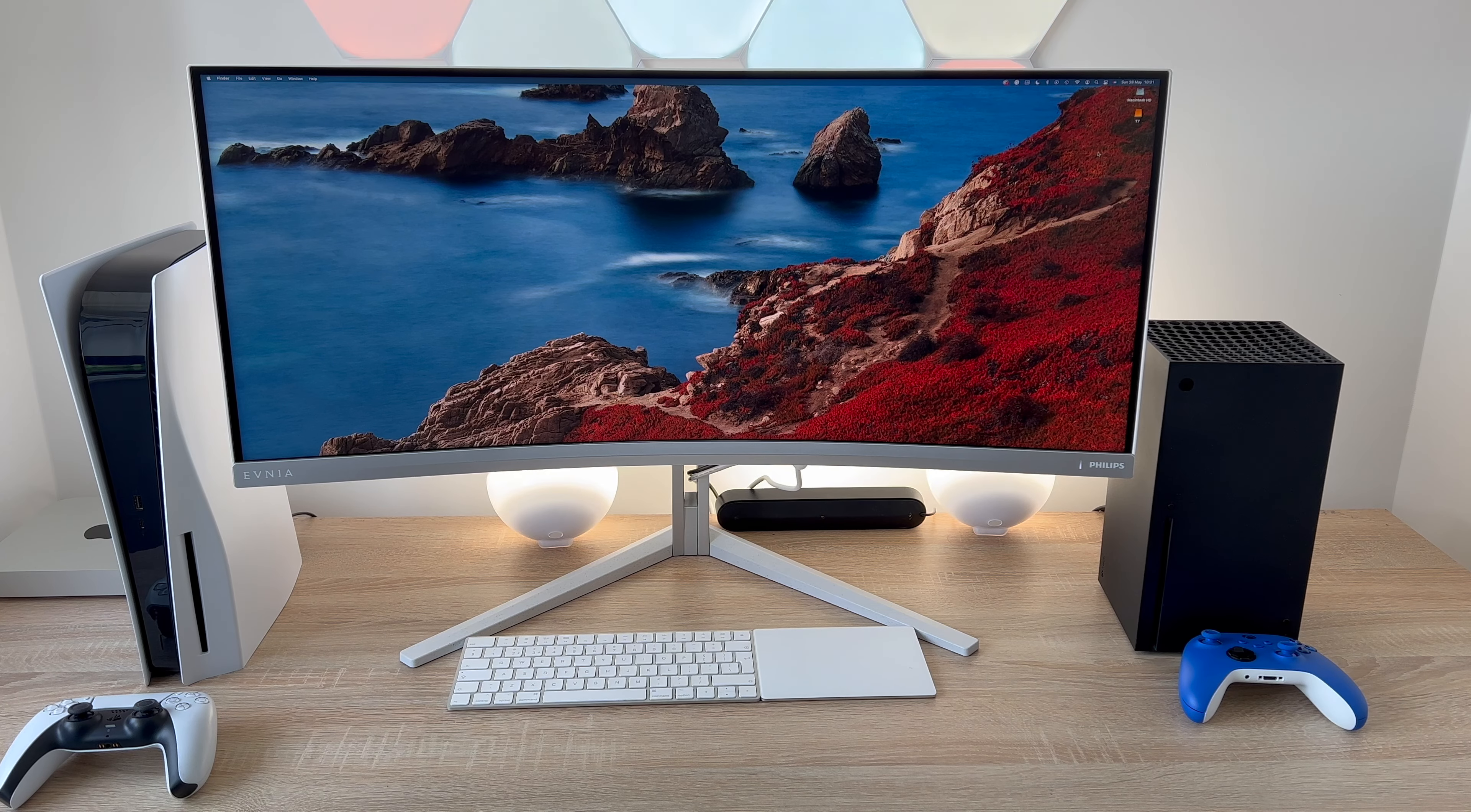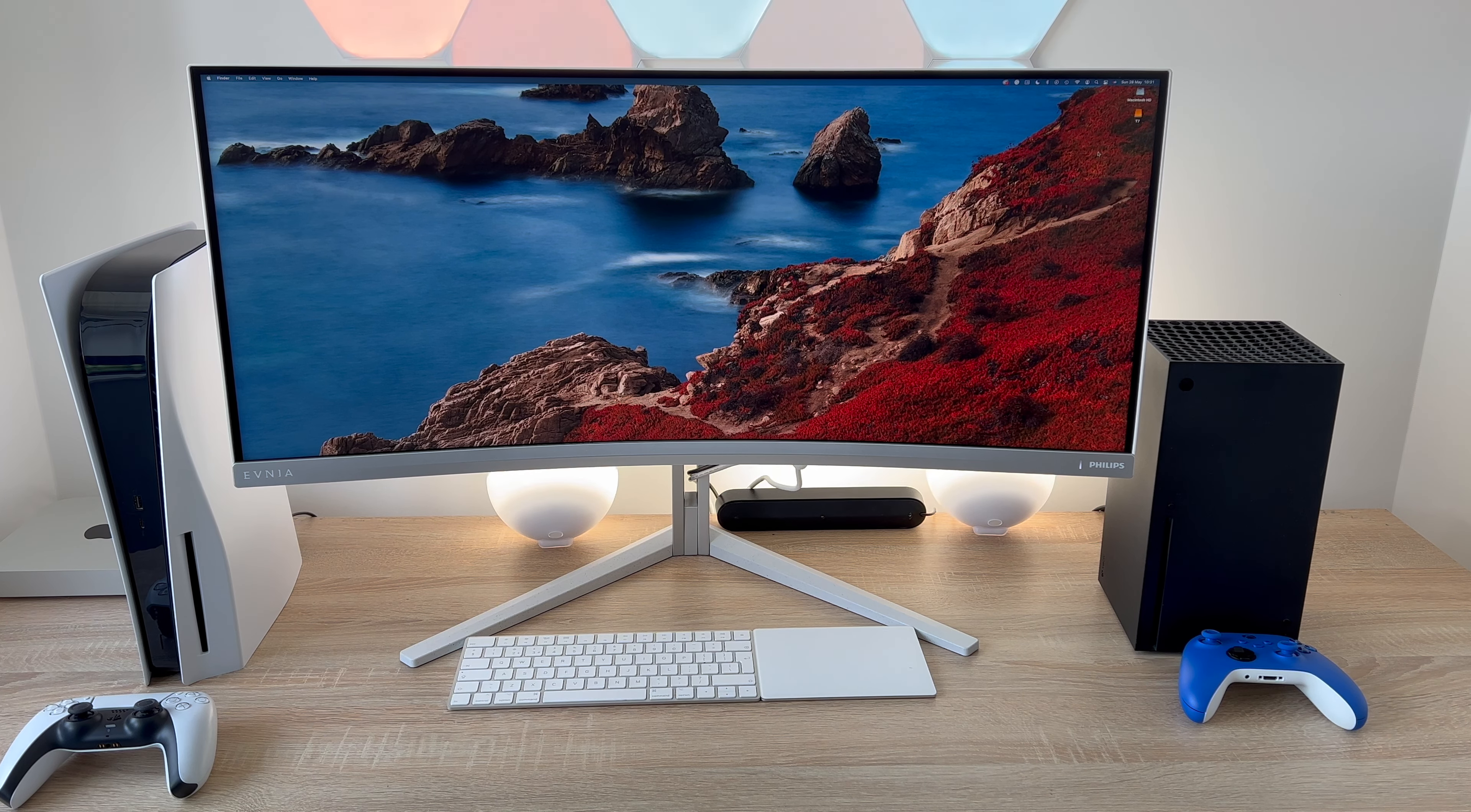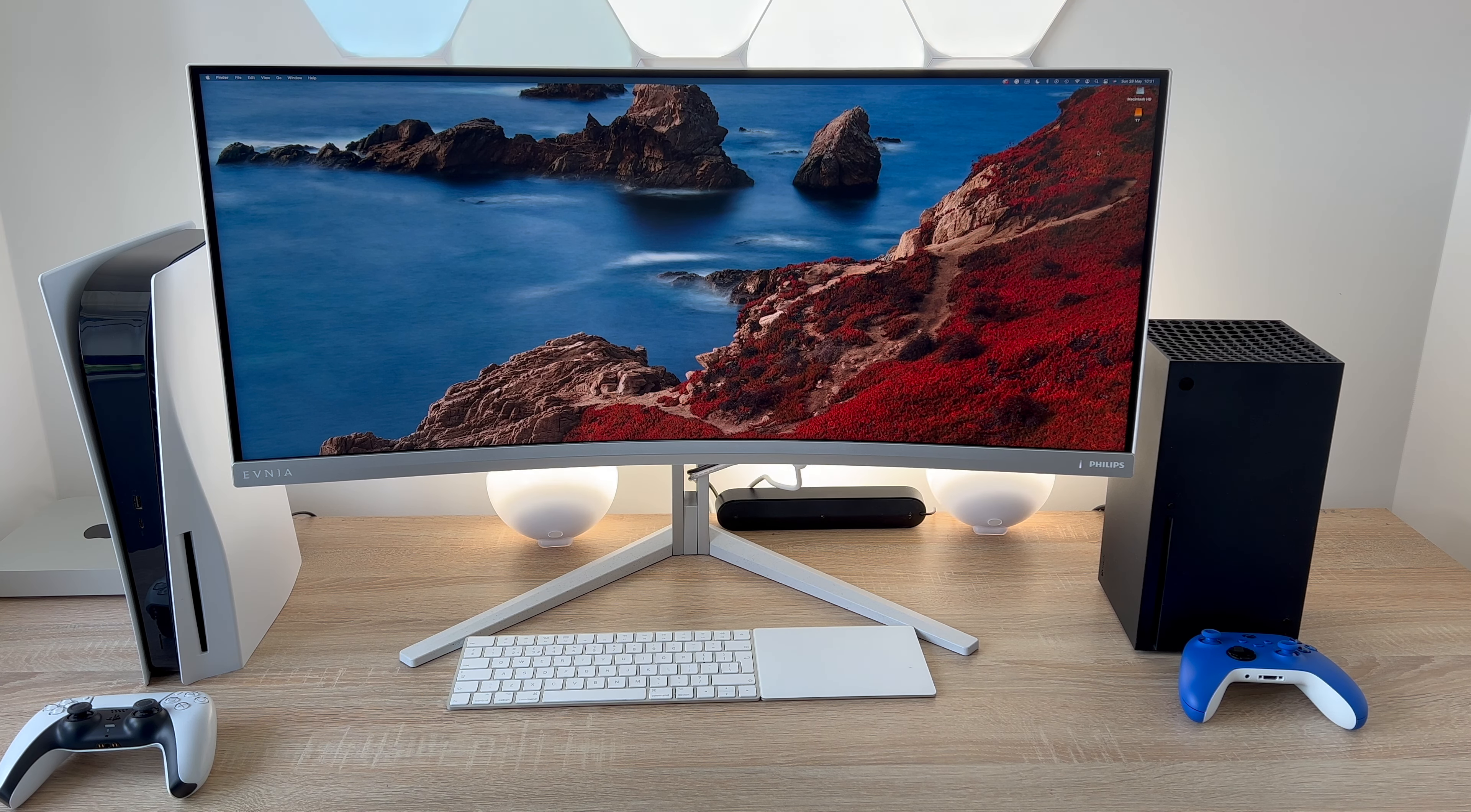This could be potentially the top pick for the best monitor for productivity and gaming in 2023. Let me explain why in my full review of the Philips Evnia 34 inch curved gaming monitor.